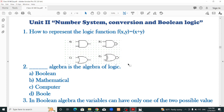We will cover the number system: binary number system, decimal number system, octal number system, hexadecimal number system — 4 number systems. And then conversion.